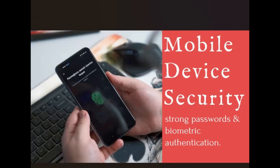Mobile device security is increasingly important in today's connected world. You should secure your smartphones and tablets with strong passwords or biometric authentication. Be cautious of downloading apps from untrusted sources, and regularly update your mobile operating system as well as your apps.